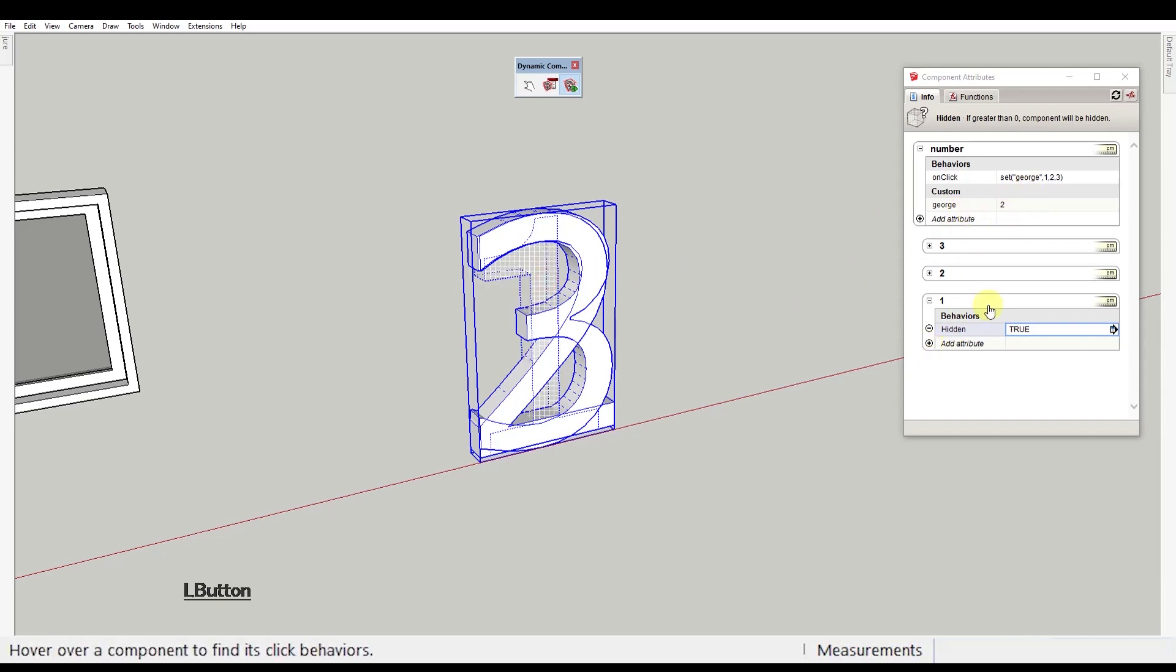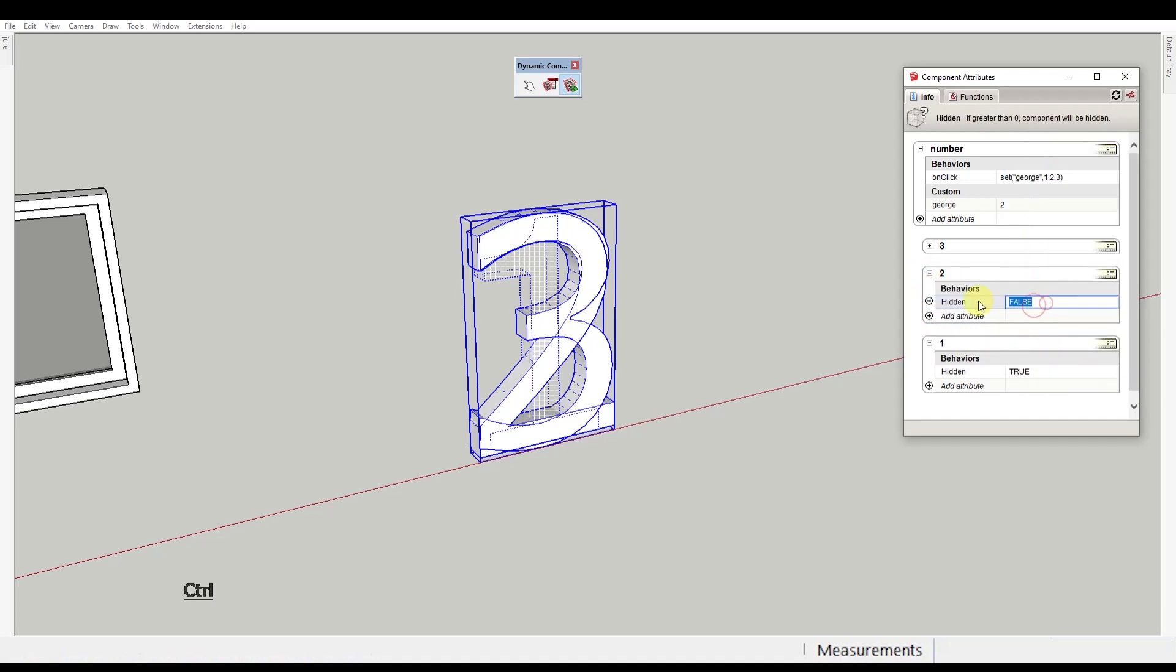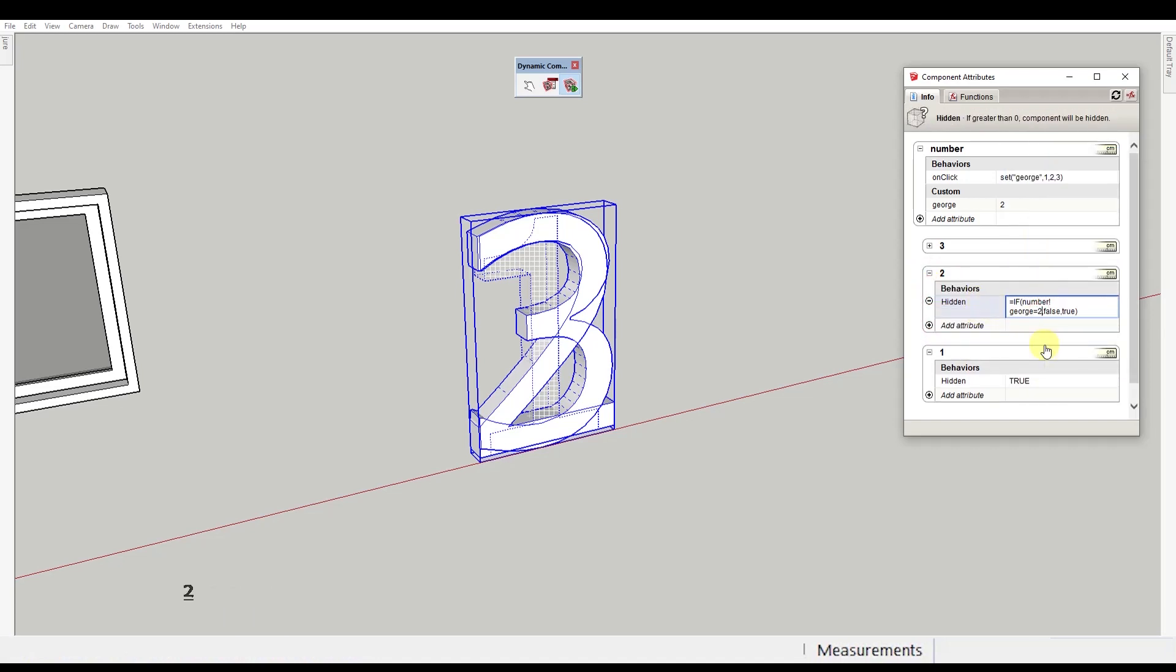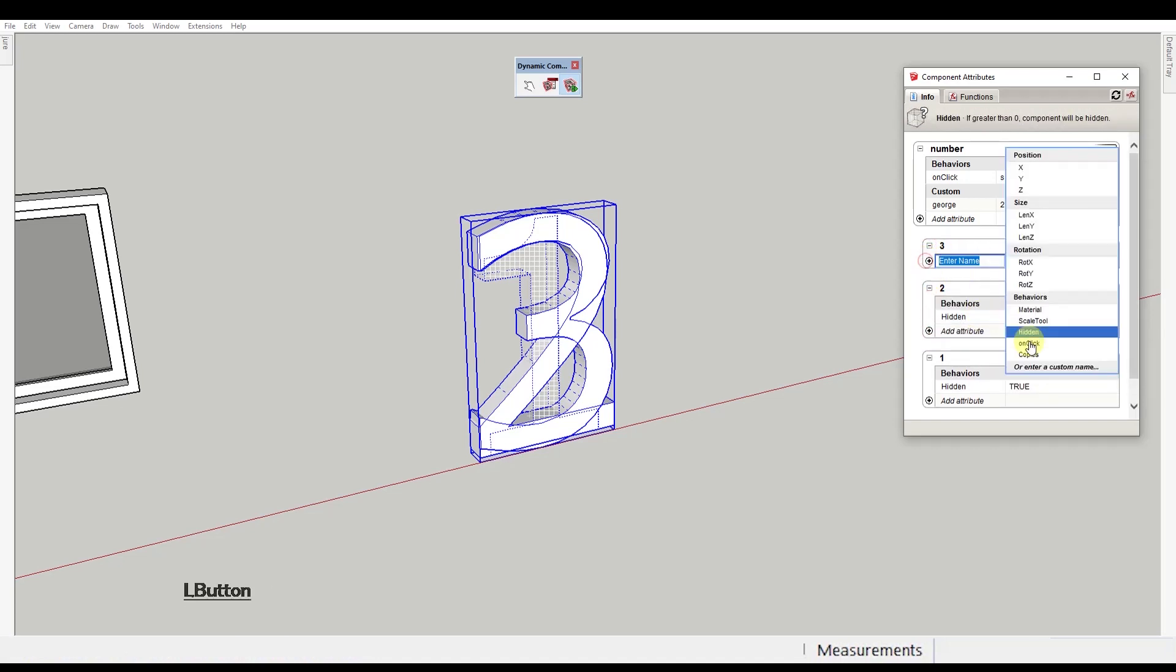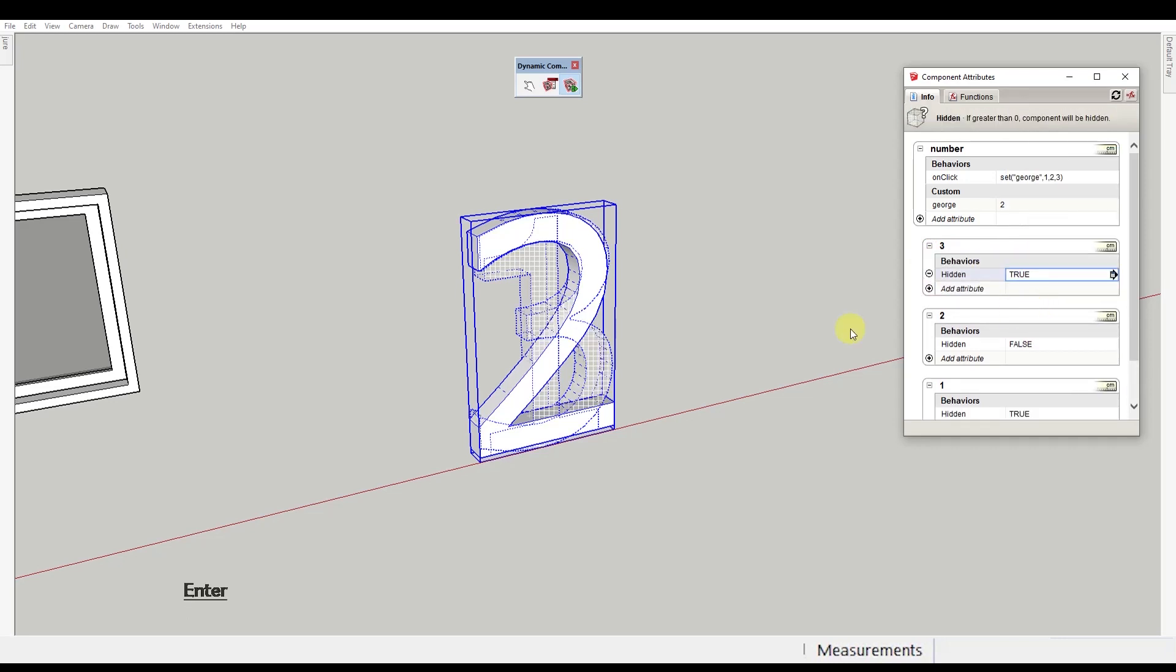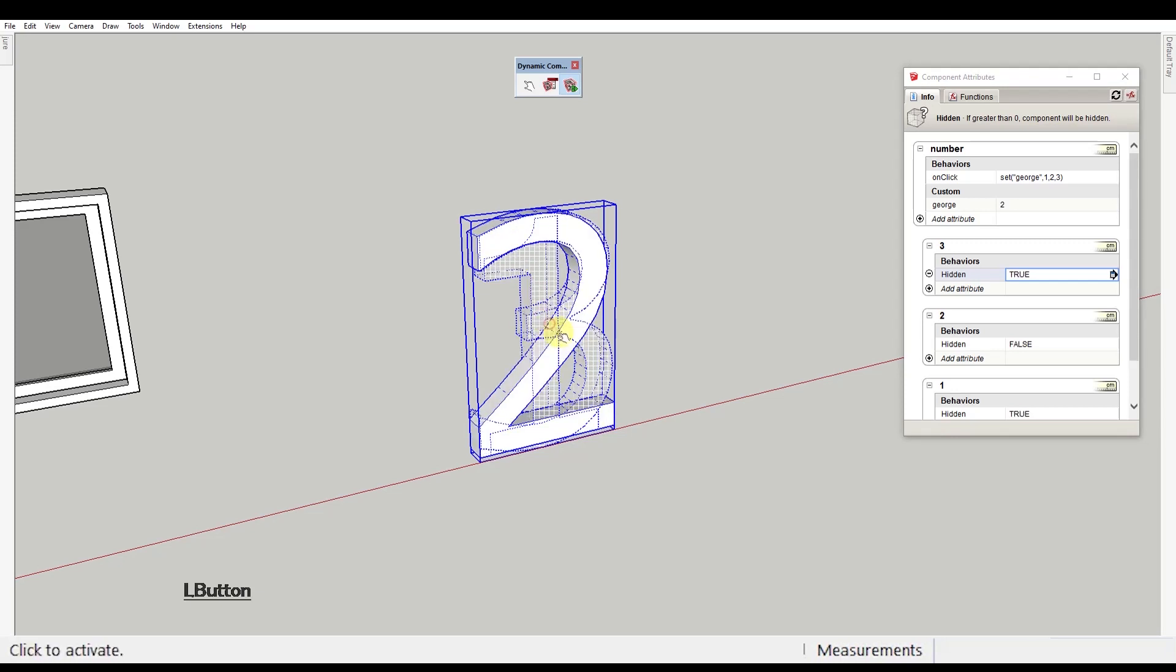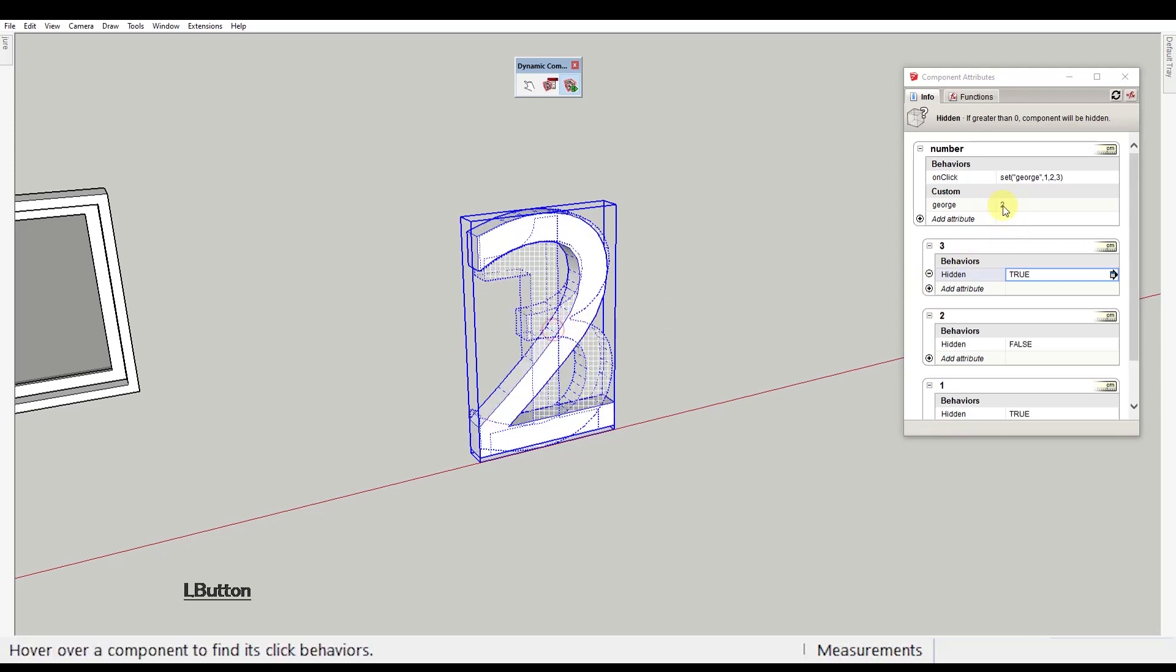Let's copy this string to the other components but change the equals 1 to equals 2 and equals 3 respectively. See now that as we click on the component, the George value changes and the hidden value of our component changes as well.